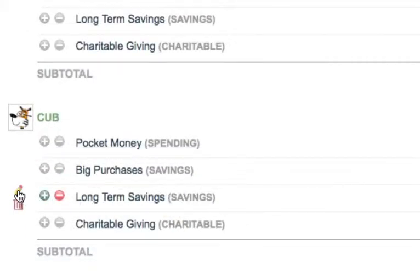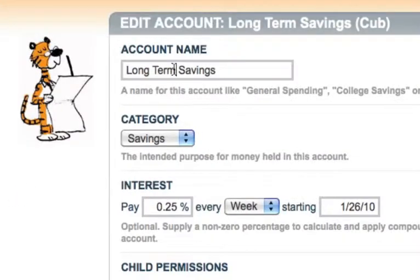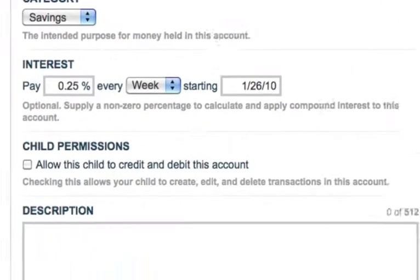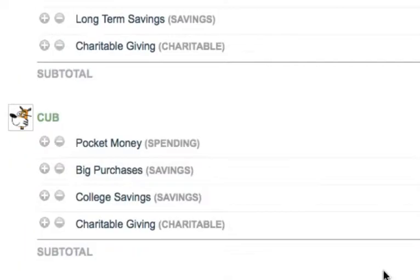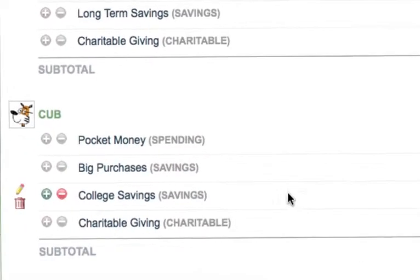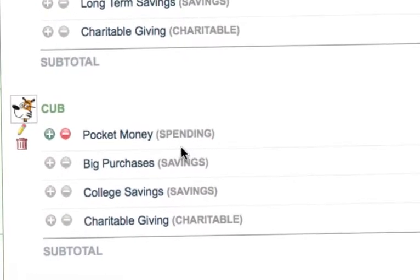Let's follow the same steps to change the name of the long-term savings account to college savings. There, we have our four accounts named just the way we want them.